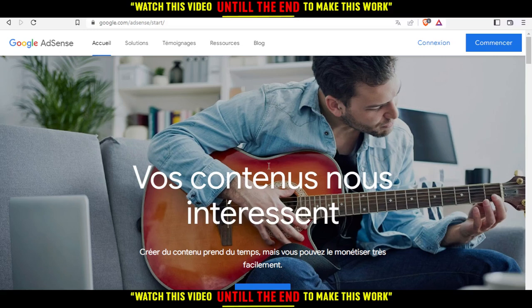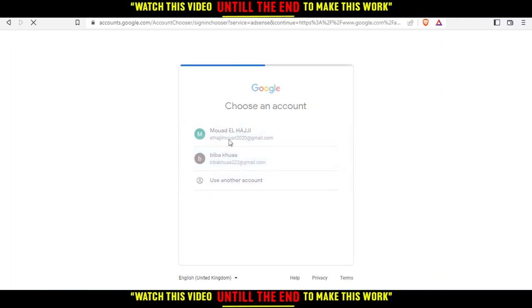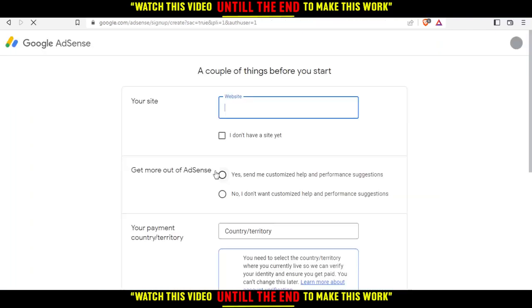But if you don't have an account, that's why you are here, right? So if you don't have an account, just make sure to click on this blue button. For me here in French it says something like 'get started.' Then you can select one of your Google accounts right here, so I'm just going to select my account.